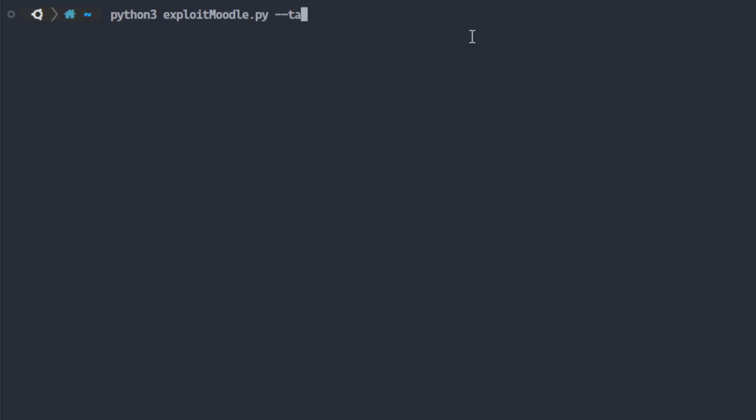Now let's see how this vulnerability would be exploited. I programmed an exploit in Python that looks like this.